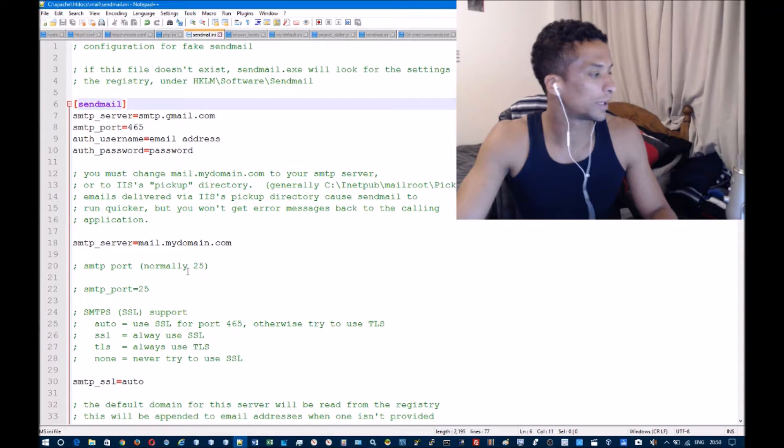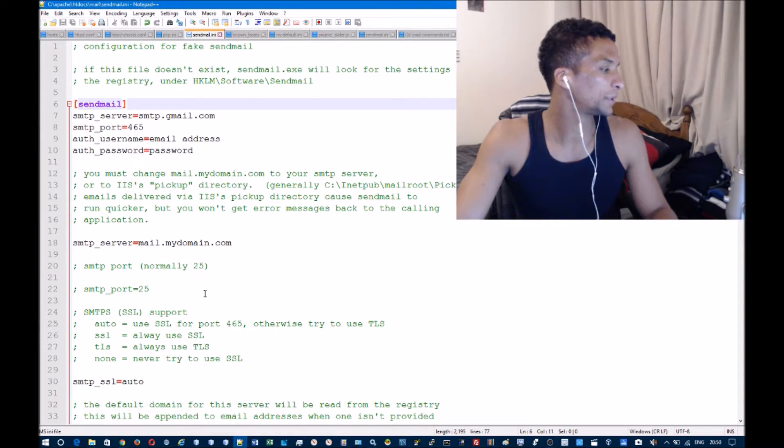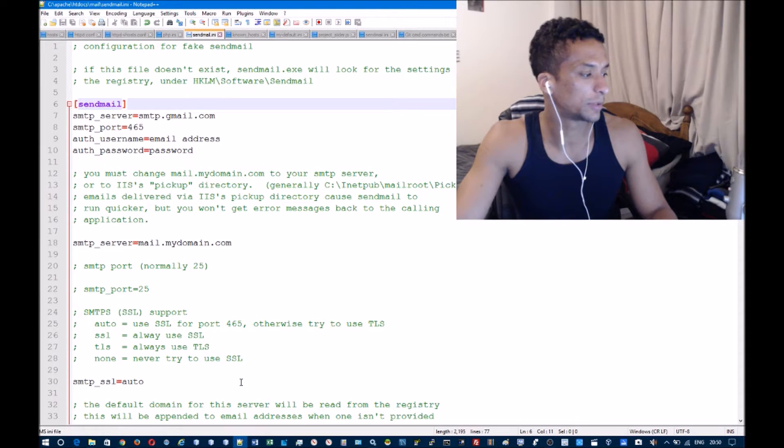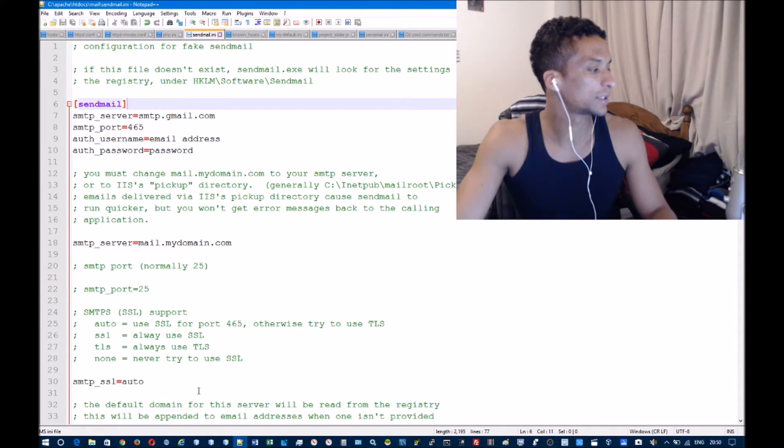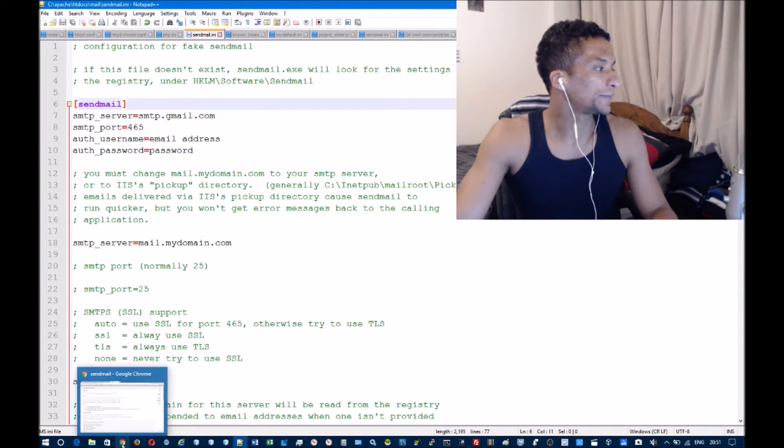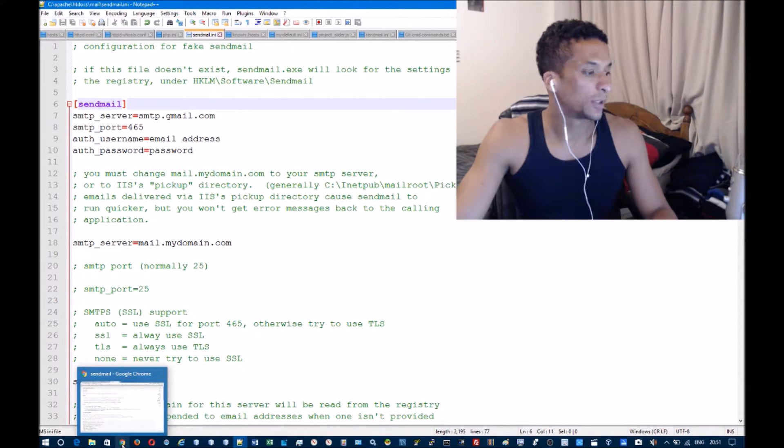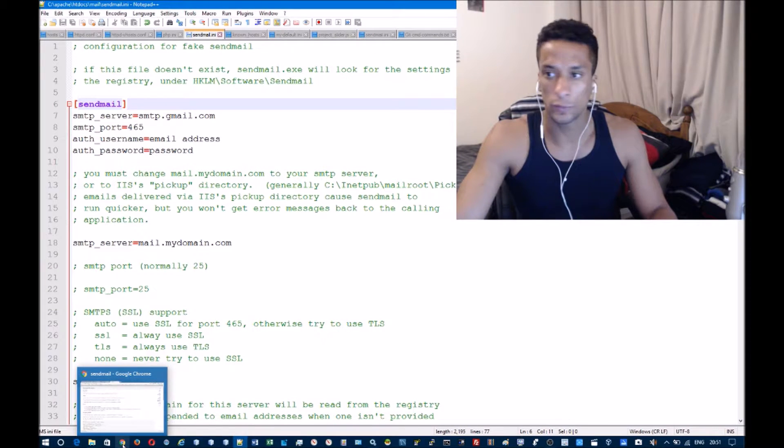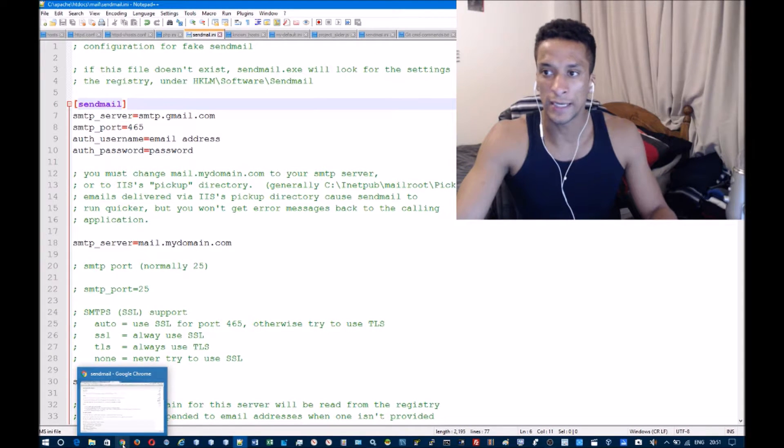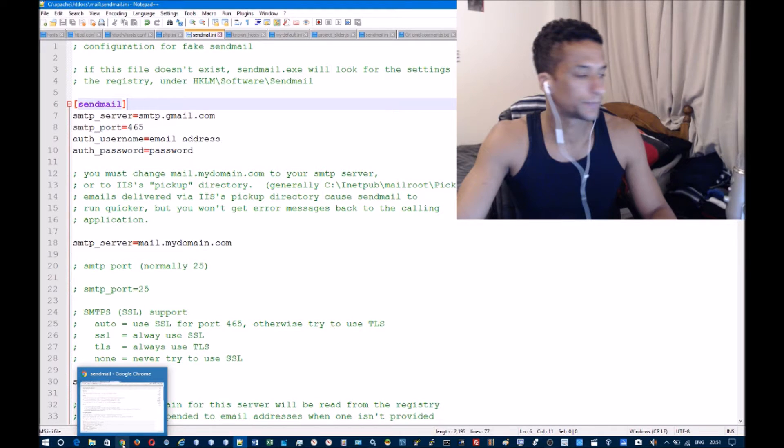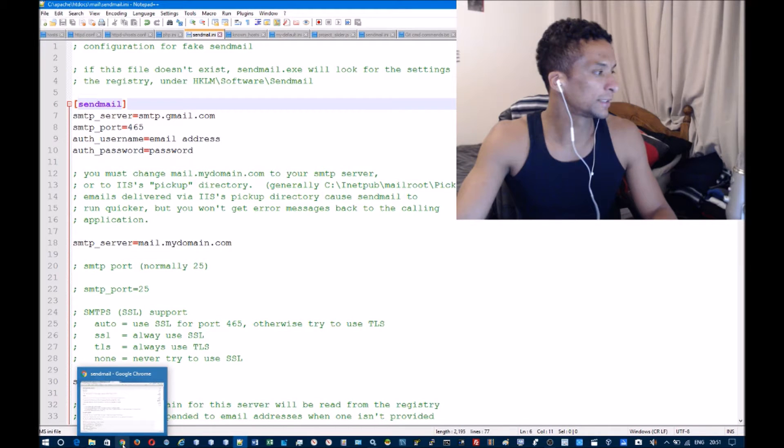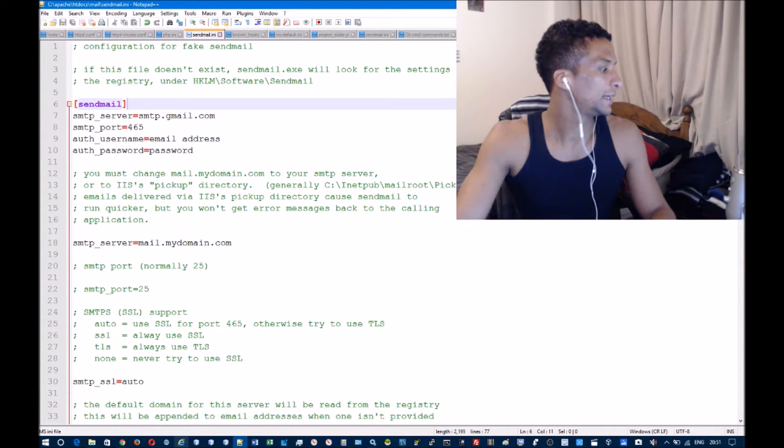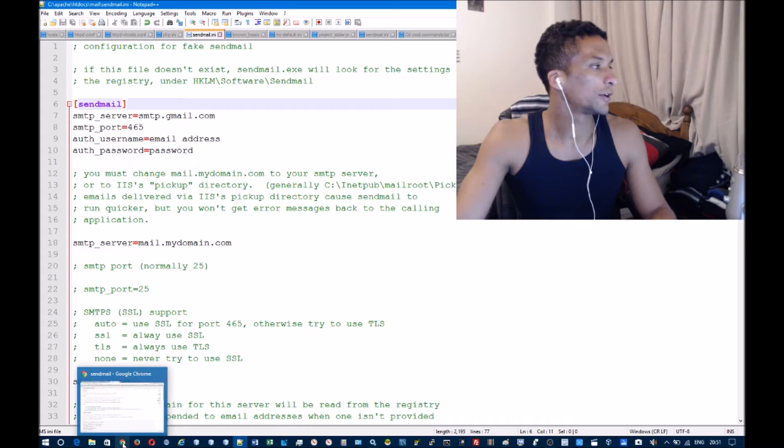Once you've done that, you're going to want to restart WAMP or XAMPP or your local server so that it picks up these values that you've changed. If you try and send an email straight away, you'll get an error because you're using your Gmail account and...